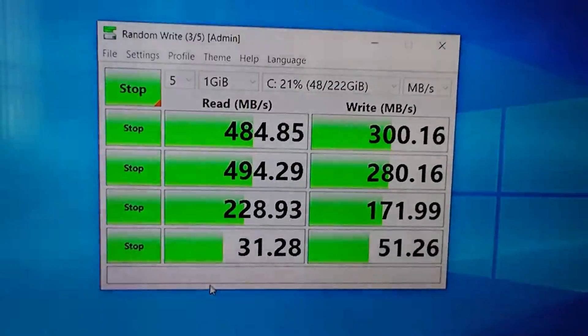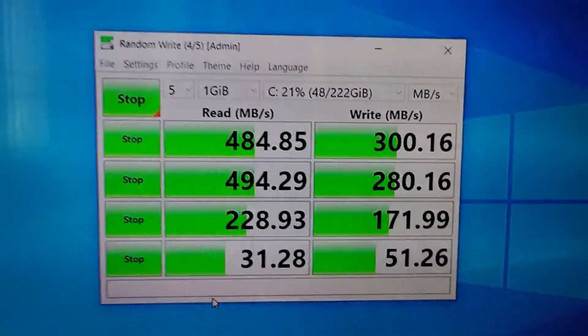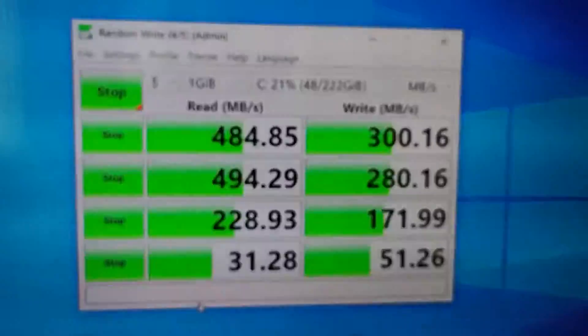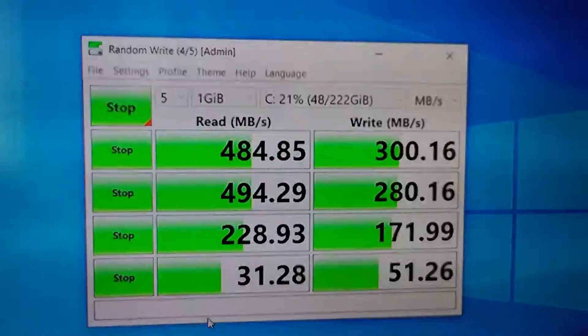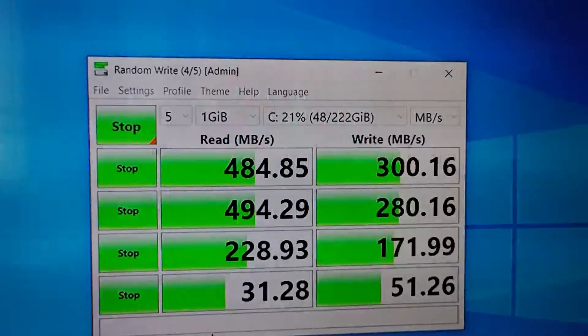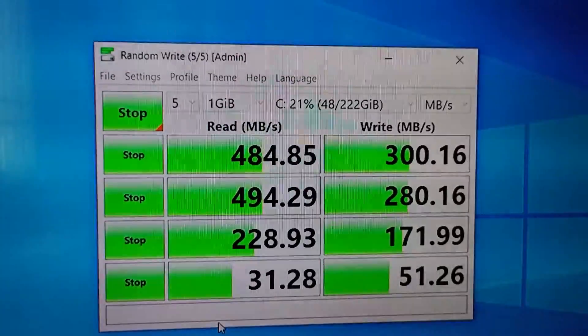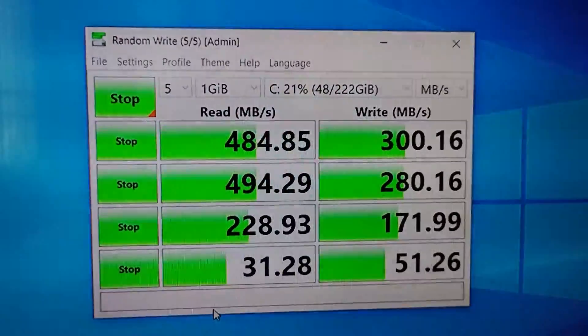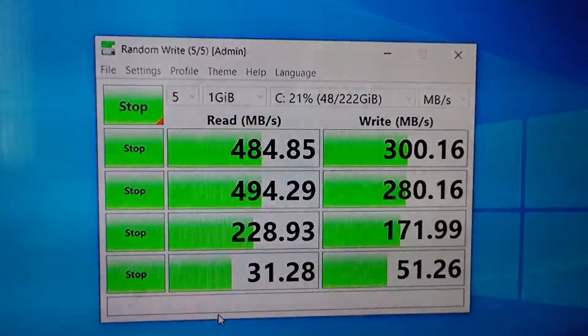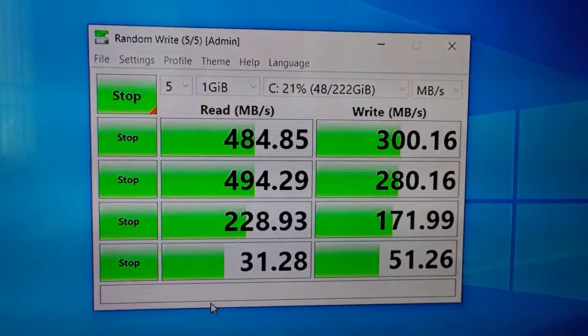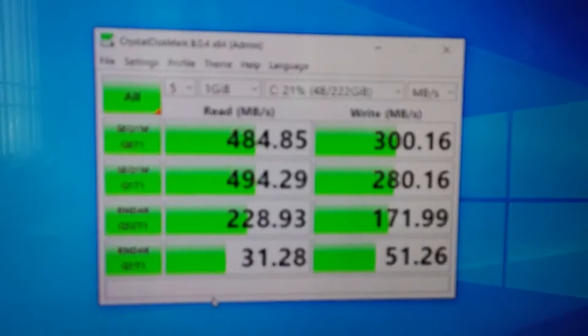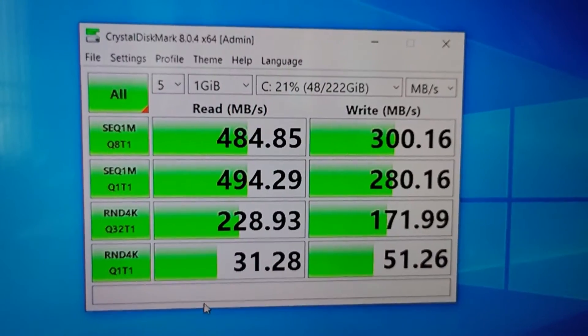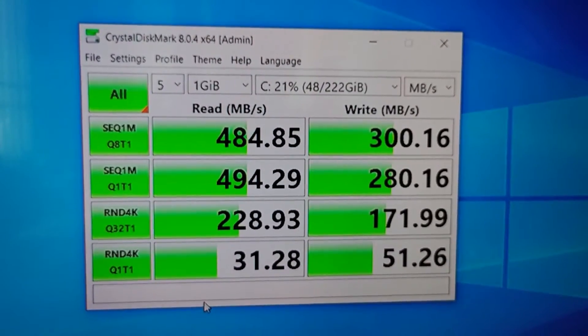Okay, the tests have already been completed. So as we can see, the sequential read is somewhere around 484 to 494 for larger chunks and for smaller chunks, it is somewhere around 228 to 31.